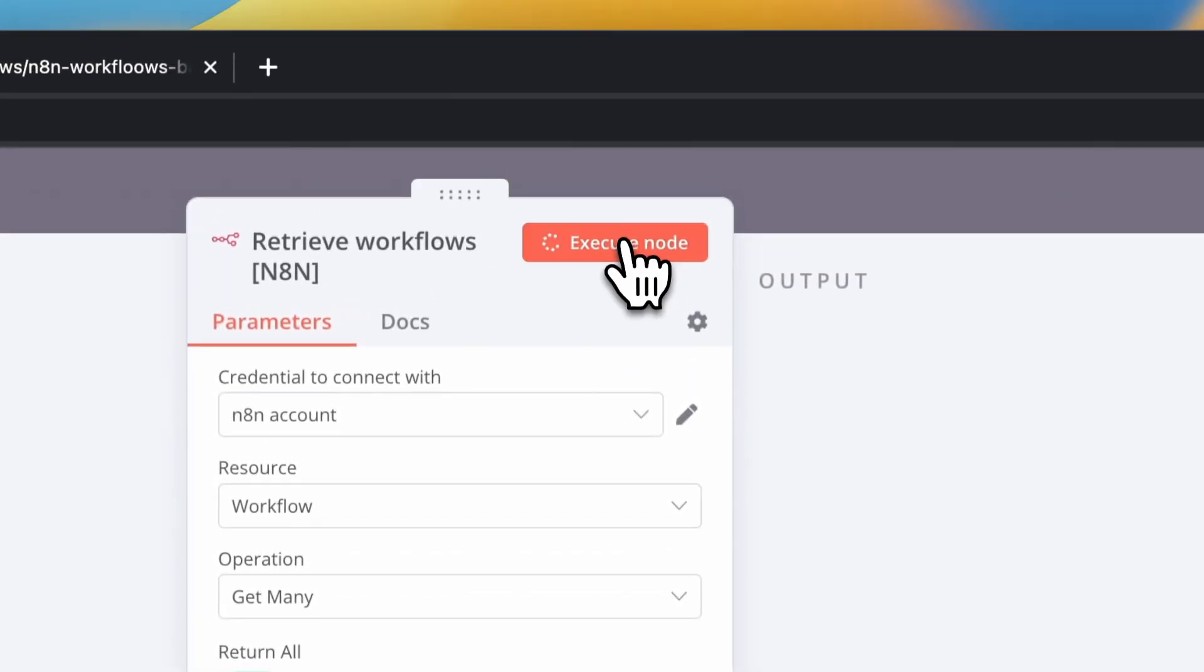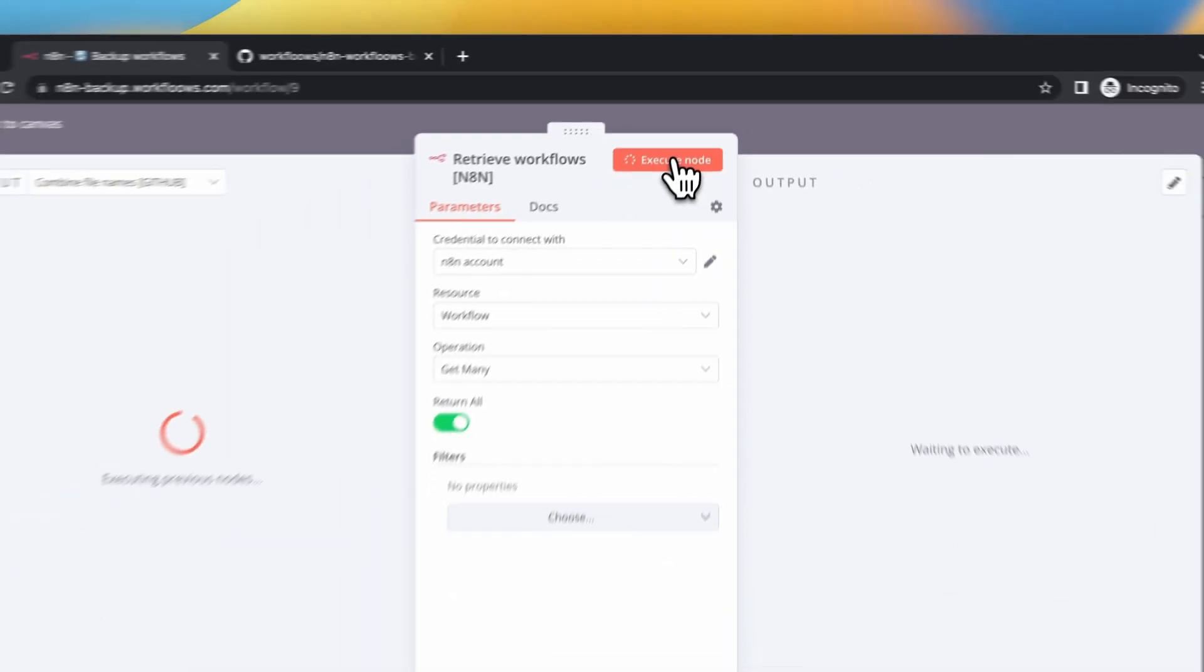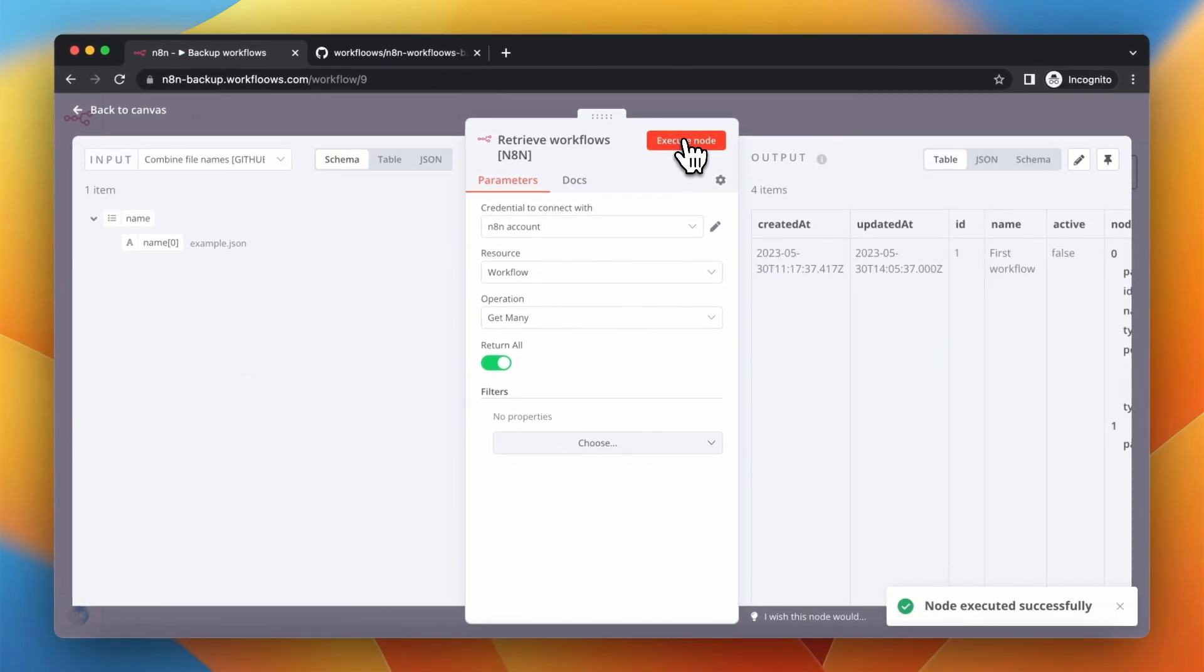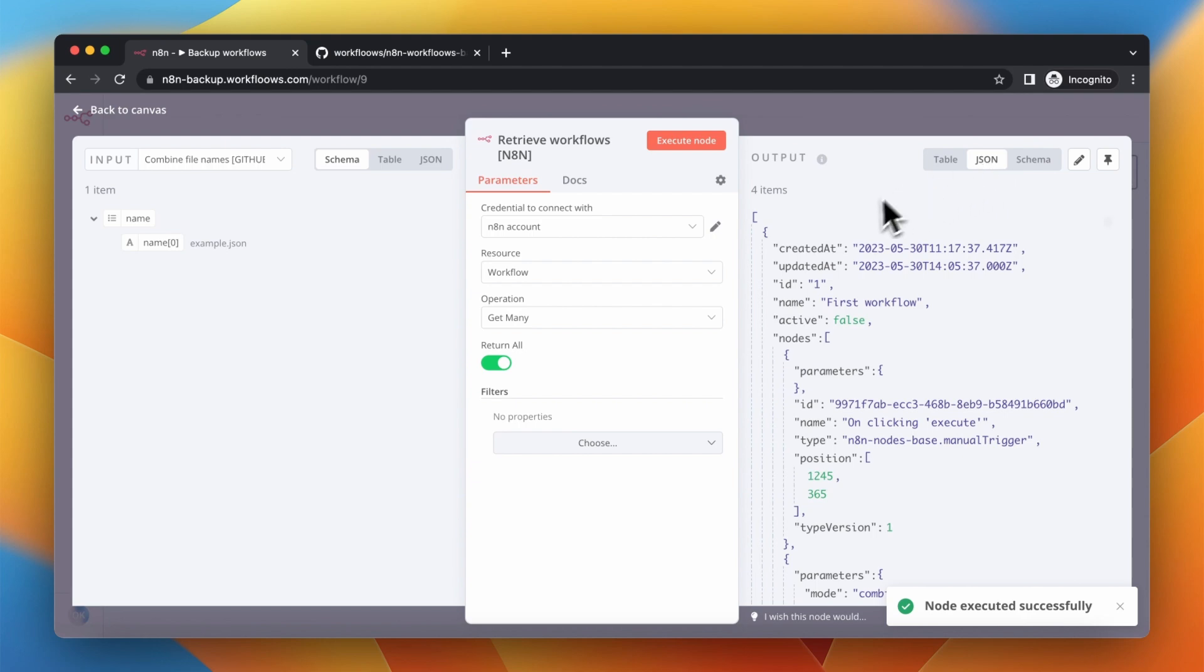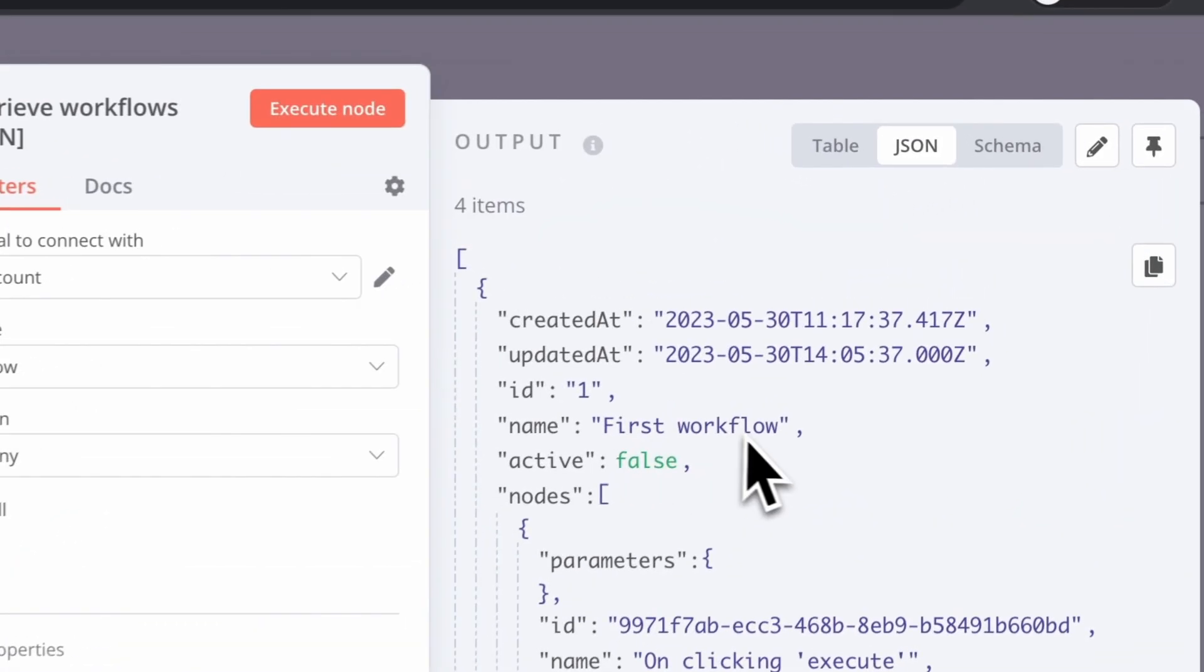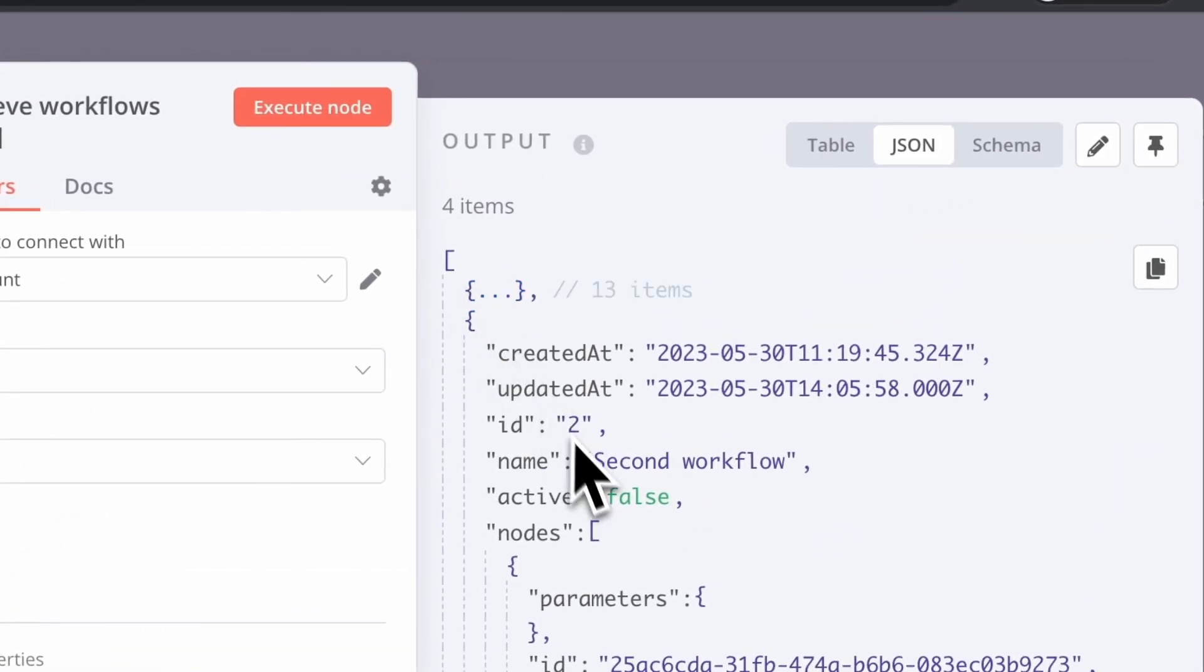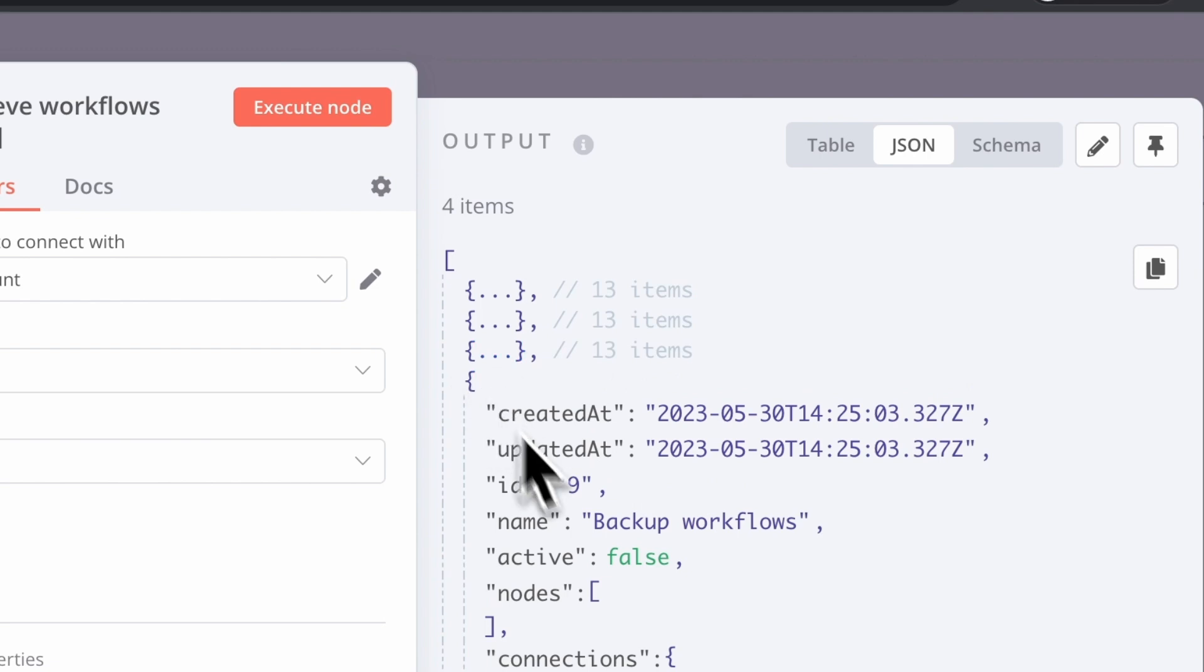Now we want to get all the workflows that are saved in our N8N instance. So we will execute N8N node and as you can see in output we see four items. Those are the three workflows that you saw before on the list and the fourth one is the backup workflow that we create right now.